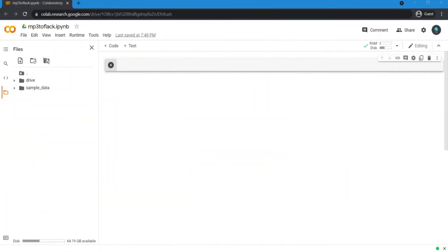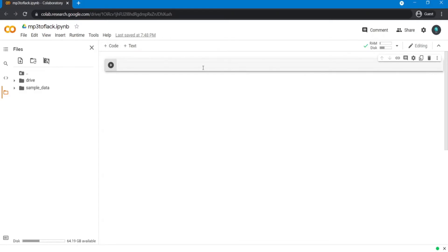Here I'm going to be coding in Google Colab environment, but you can use your local system, it doesn't matter. First of all, install Pydub library.